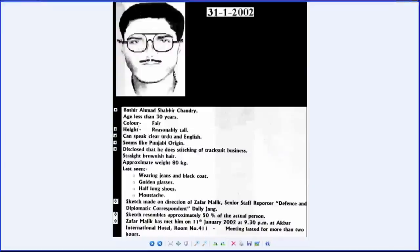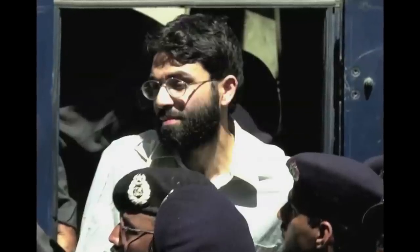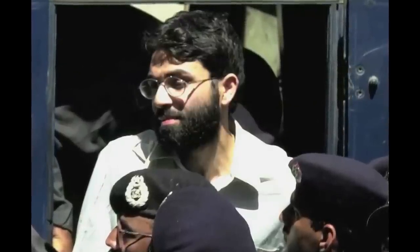The sketch included some curious details, such as half-long shoes. Omar was the mastermind behind the kidnapping.